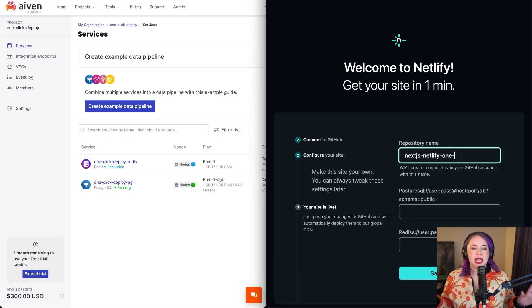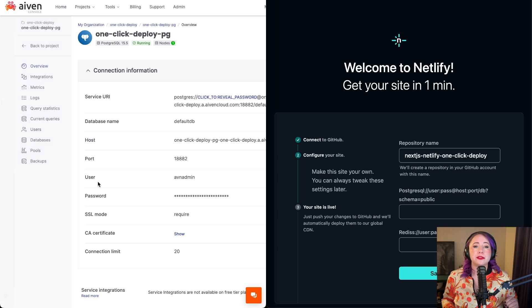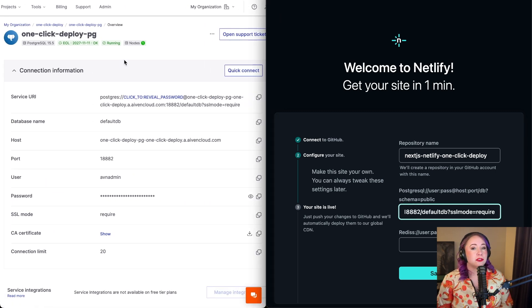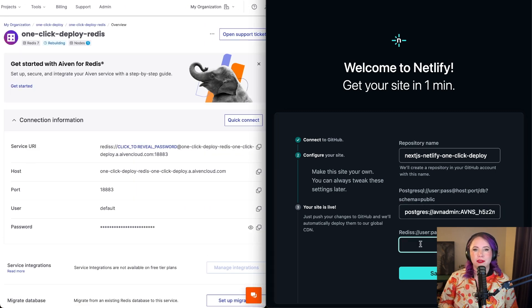Then, enter those URIs for your Postgres and Redis services. As a reminder, you can find those in your Aiven console.